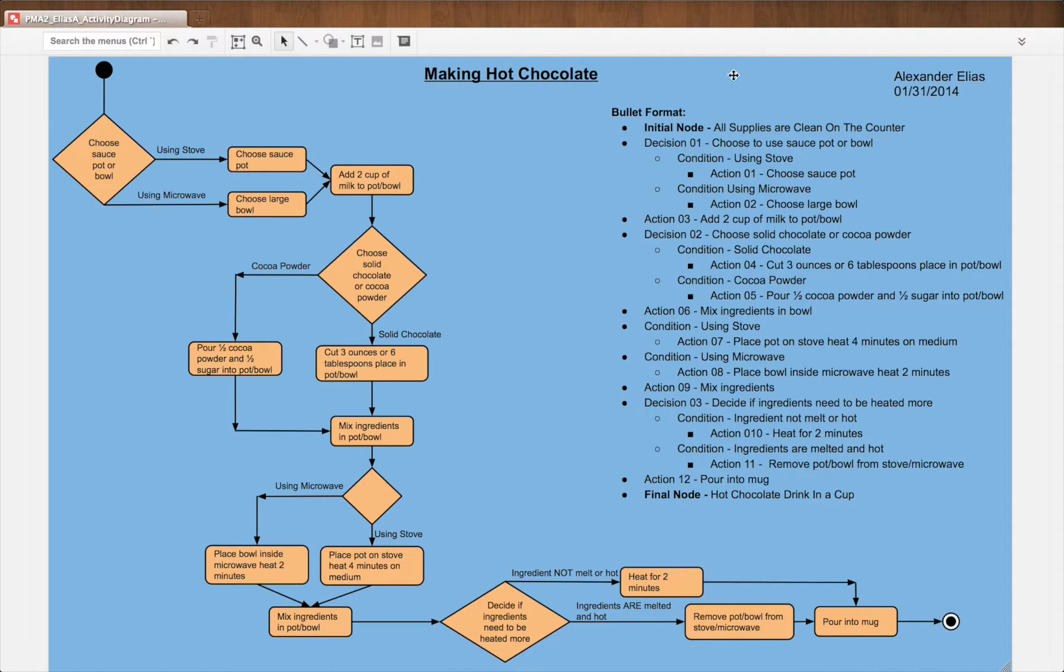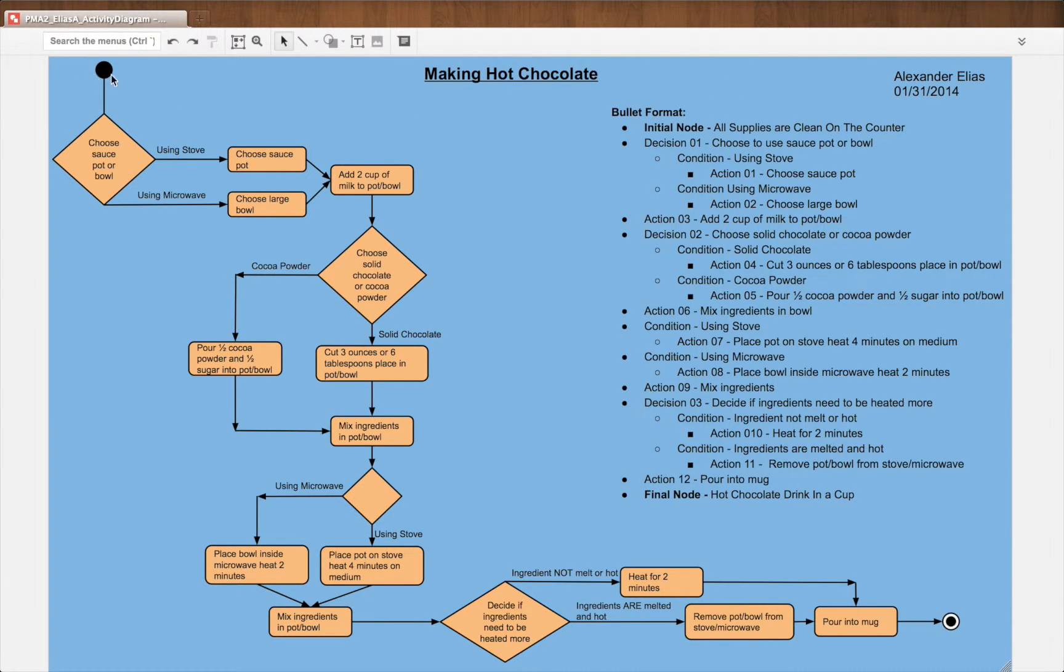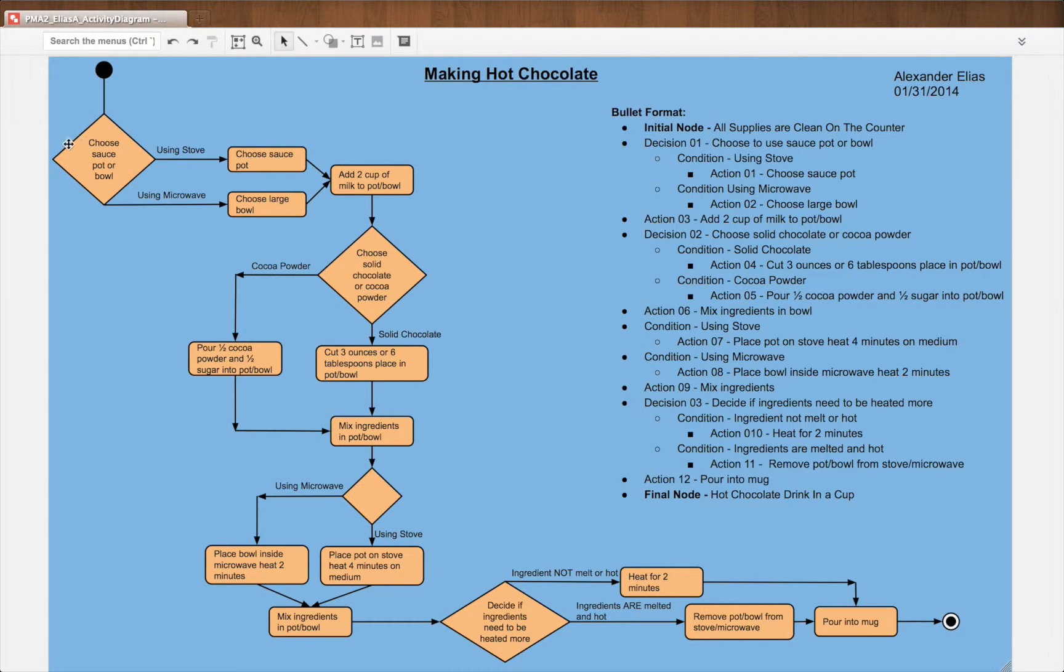In the initial node here we have all supplies are clean on the counter. We have our first decision: choose sauce, pot, or bowl.